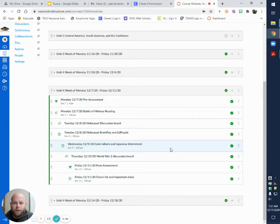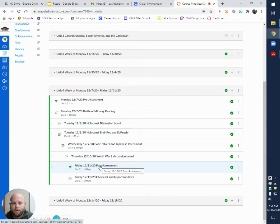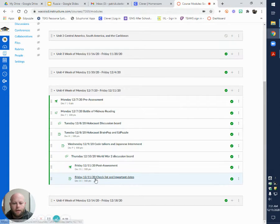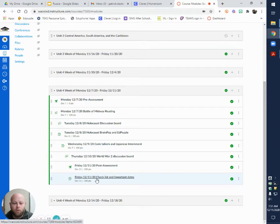Good morning. Today you are going to be taking your post assessment for this week and doing a checklist for your midterm project and adding important dates.